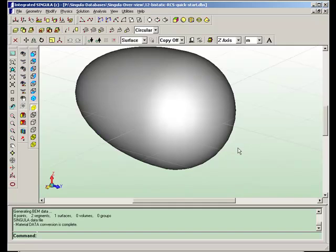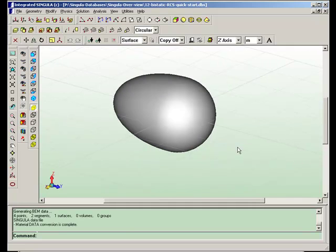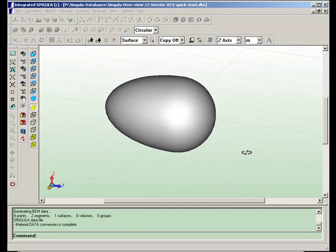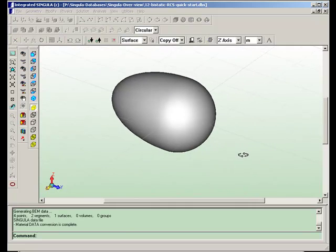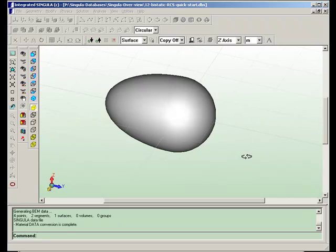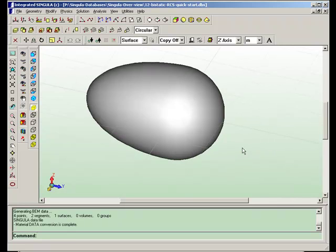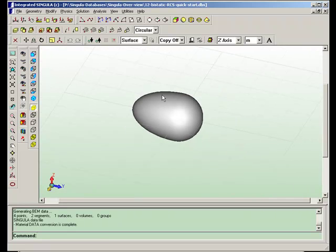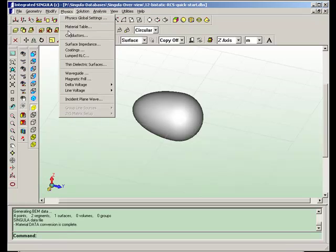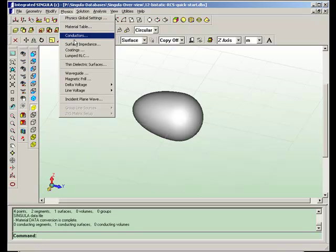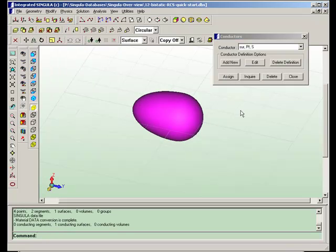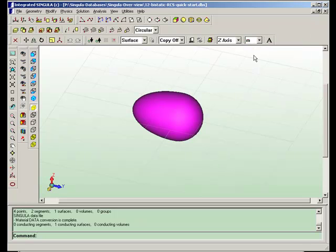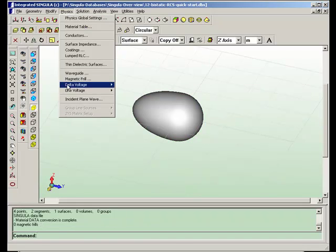The other application is radar cross section calculations. You can calculate bi-static radar cross section or monostatic radar cross section. Here, an egg-shaped conducting object is considered.